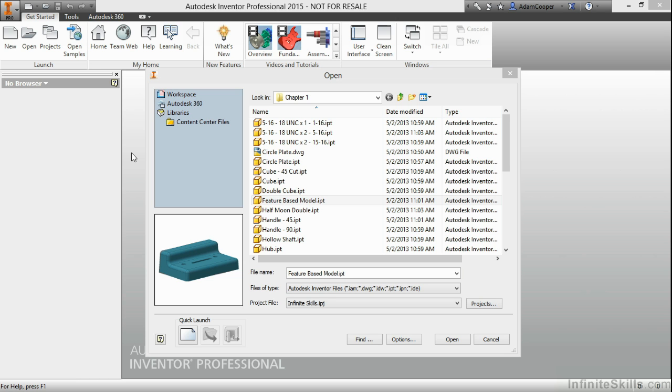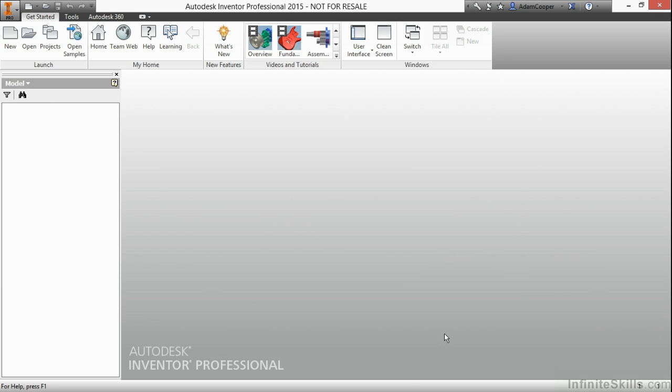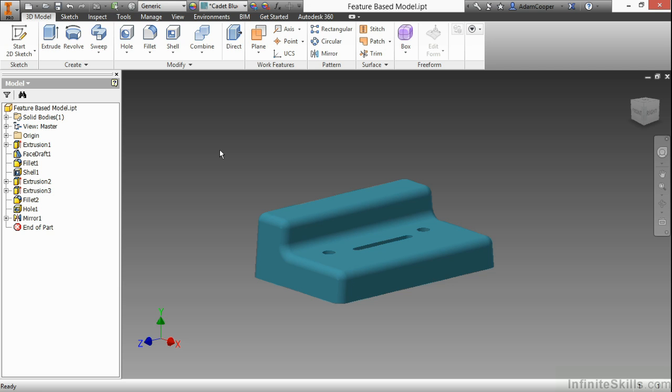I'm going to begin by looking in Chapter 1 of our Working Files directory and grabbing this feature-based model. Once the model opens up, I can notice that I have a part modeling environment in front of me. This is initially just an IPT, just a standard part file.